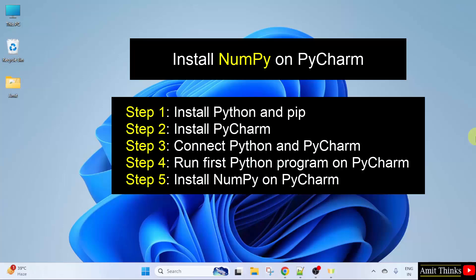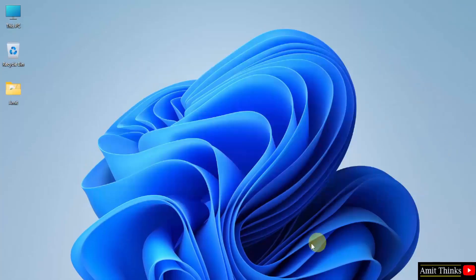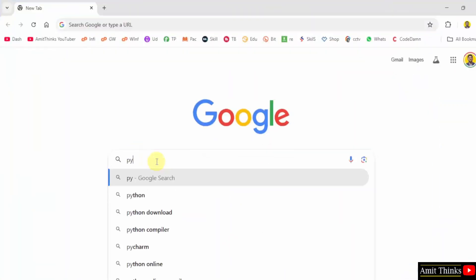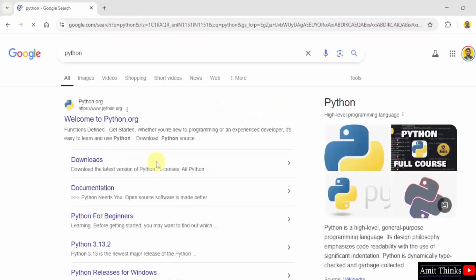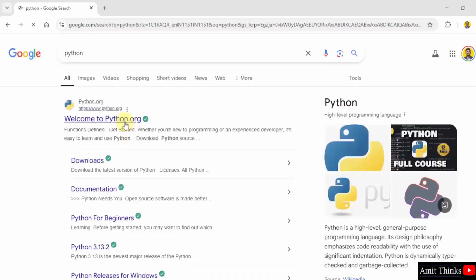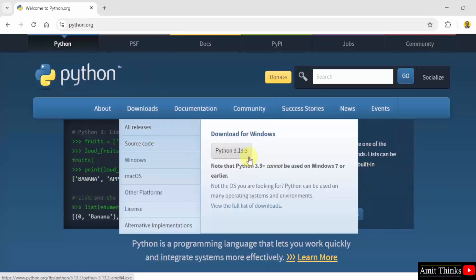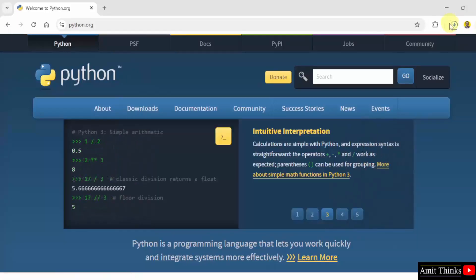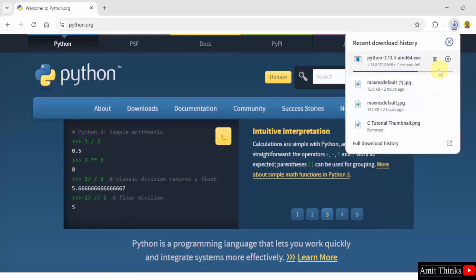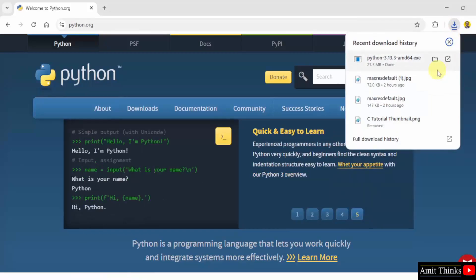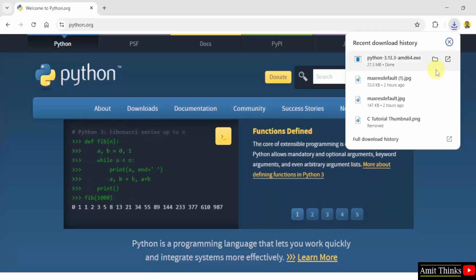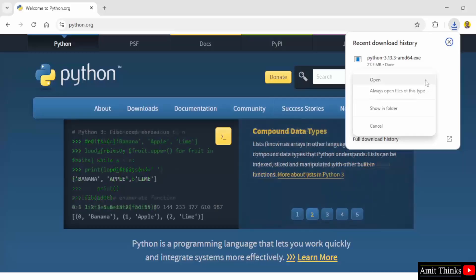We will install the current Python version. Go to the web browser, search for Python on Google, and press Enter. The official website python.org is visible — click on it. Hover over the Downloads menu and the current version is shown. Click on it to start the download. We have successfully downloaded the exe file. Right-click and click Open to begin the installation.